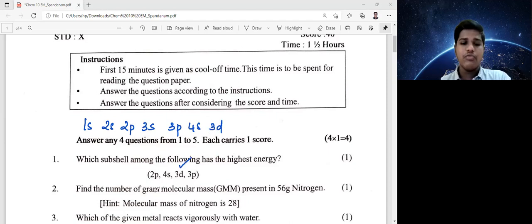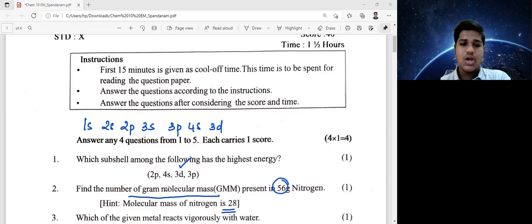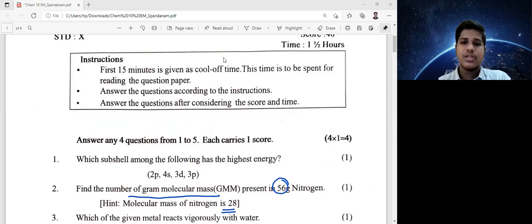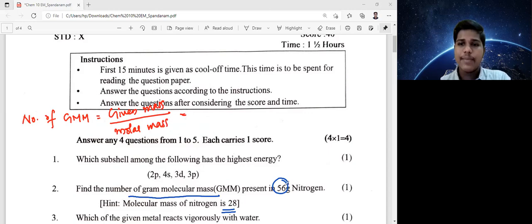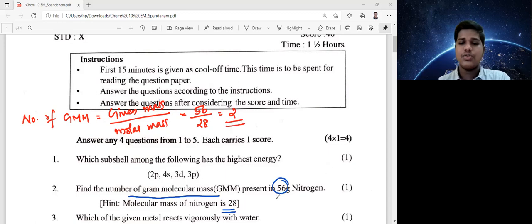Find the number of gram molecular mass present in 56 grams of nitrogen. Molecular mass of nitrogen is given as 28. It's a direct question. Number of GMM equals given mass divided by molar mass. Substituting: 56 divided by 28 equals 2. The answer is 2. One mark. The logic is: 28 grams is 1 GMM, so 56 grams is 2 GMM.